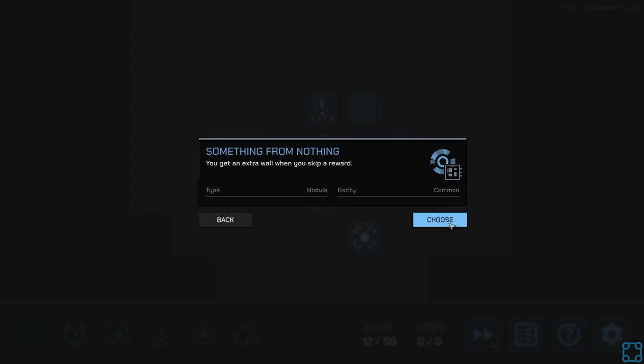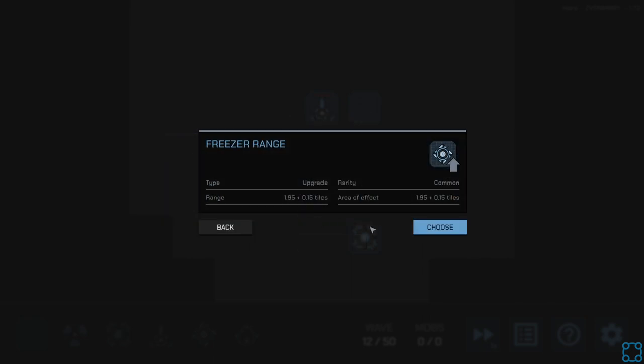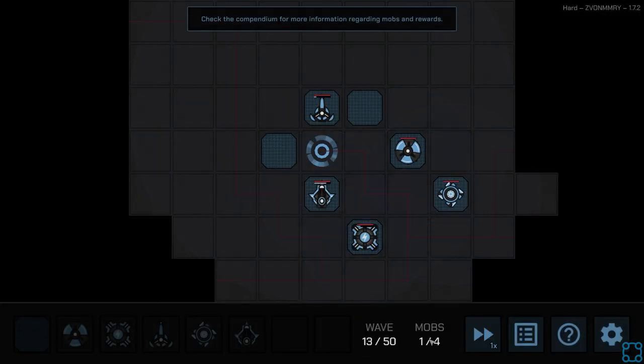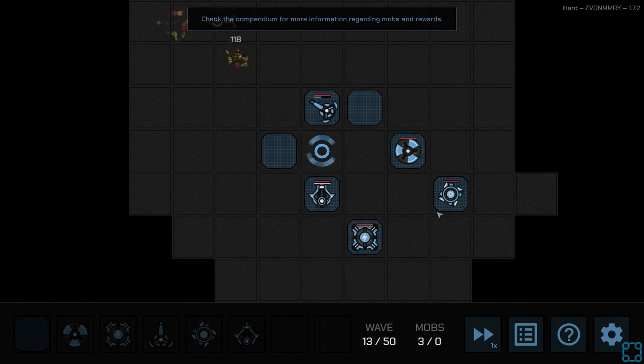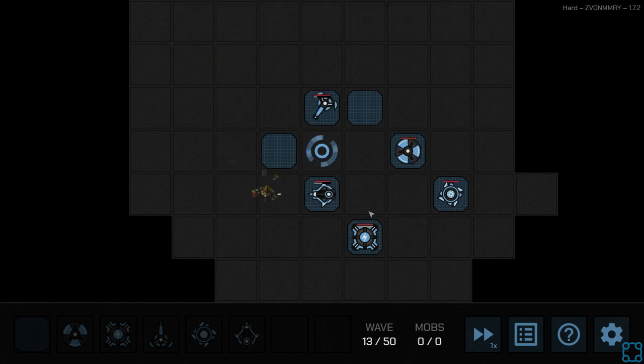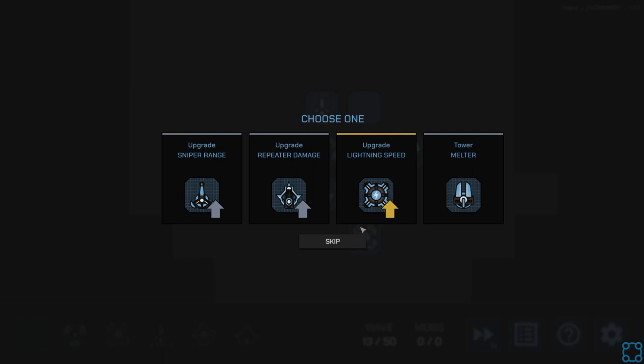I really want to get the wall upgrade that makes it so I get more walls. Let's see, extra wall when you skip reward? Sure, let's go with that. Because I don't really want the hammer this time. Yeah, sniper is good until Zerg rush. That's why I... Sniper and lightning seems like a good combo together.